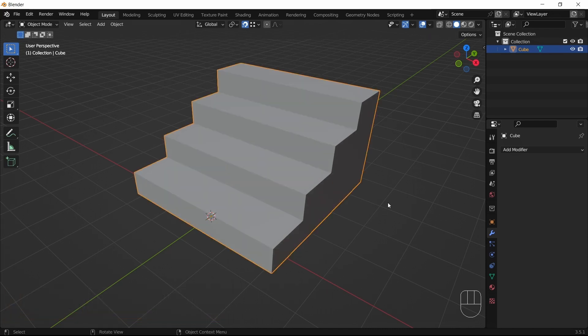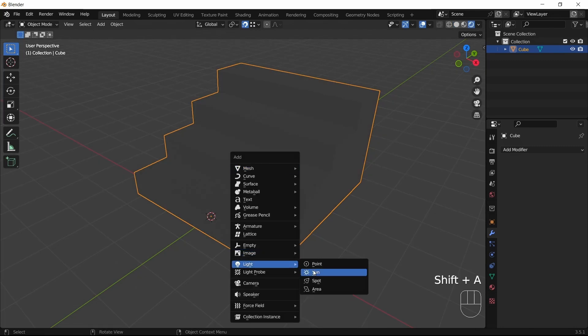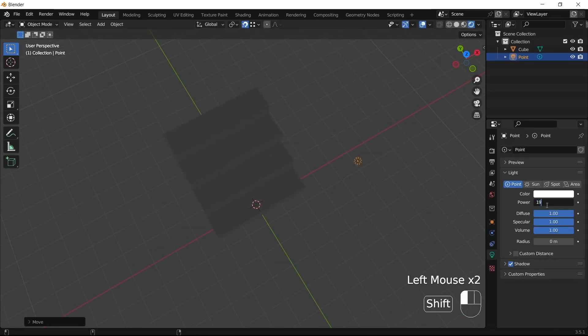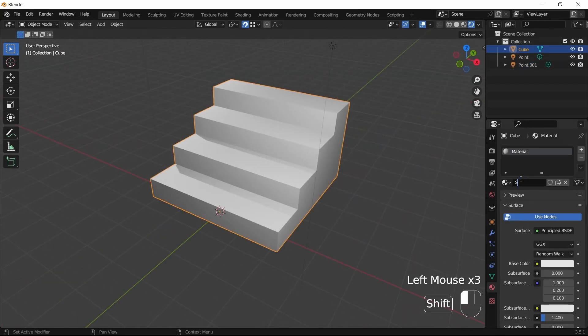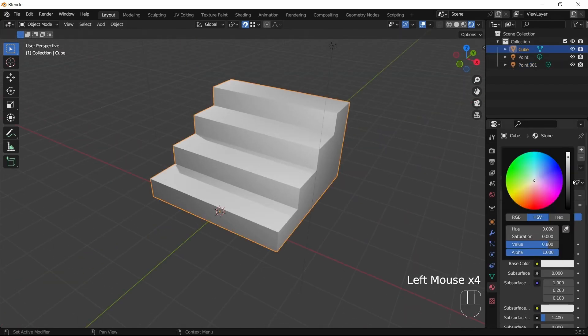Alright, so at this point, we have a simple stairs model that is quite cool, and we could go to Rendered Shading mode, add some point lights in the scene, and give our object a simple material to see how it looks.